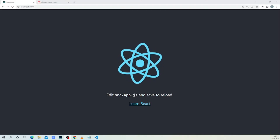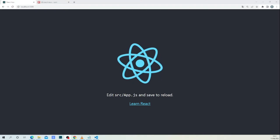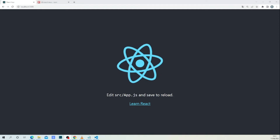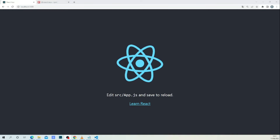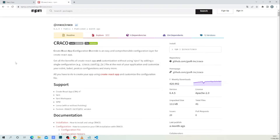Hi there, welcome back. In today's lesson I will teach you how to implement a CSS preprocessor in our React application. Thanks to Crackle, that makes things easy for us. If this is your first time on this channel, consider subscribing and hitting the notification button to receive more videos. With that being said, let's jump to our code editor.